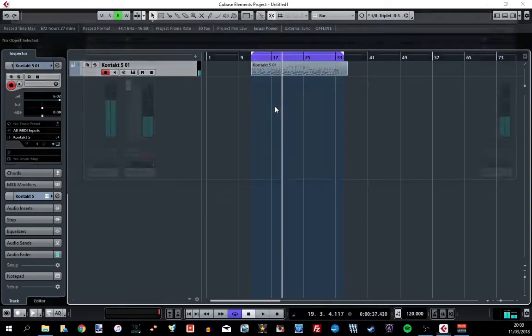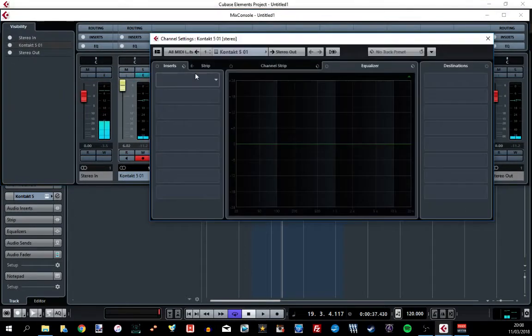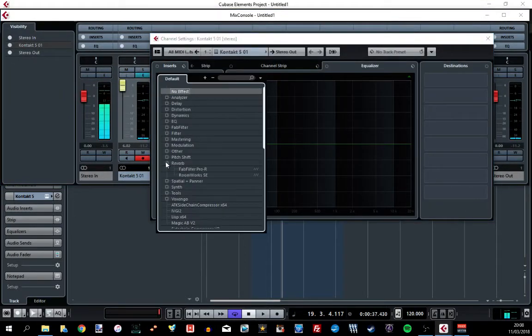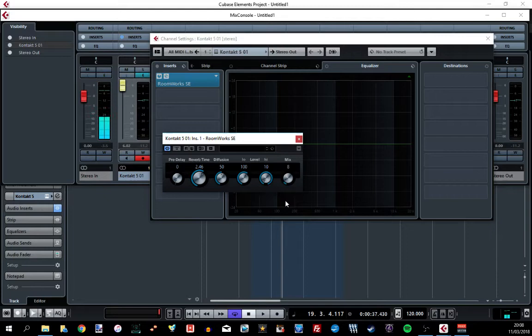So if I open up the mixer I'm just going to add just a basic reverb effect. I'll set the reverb time to quite high for this demonstration, and I'll put the mix down to zero.